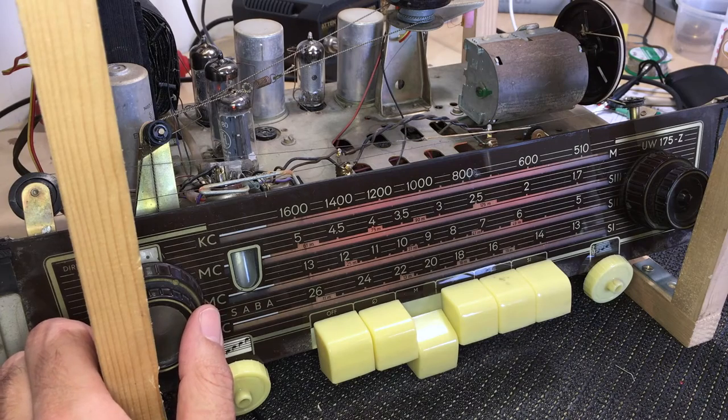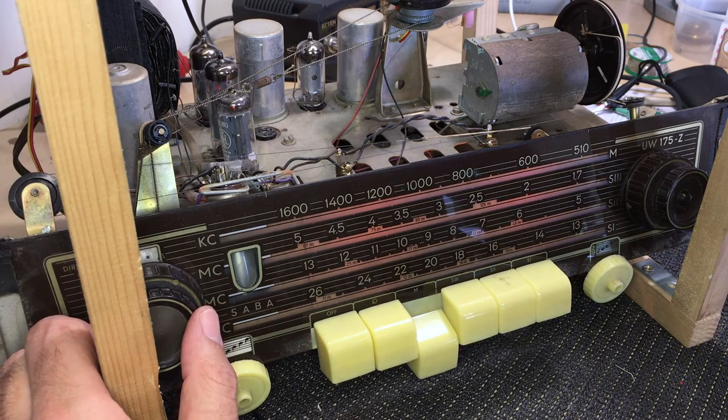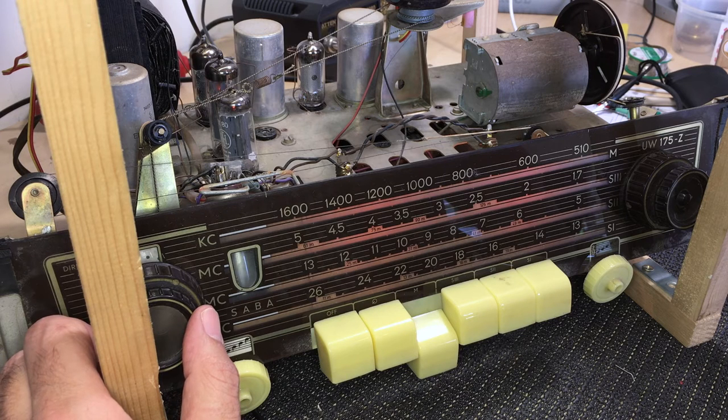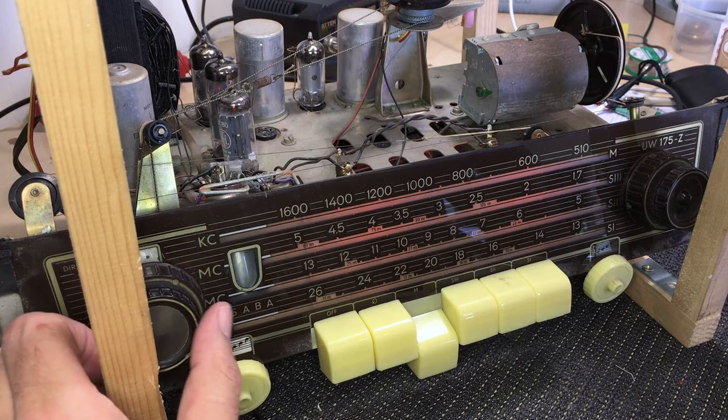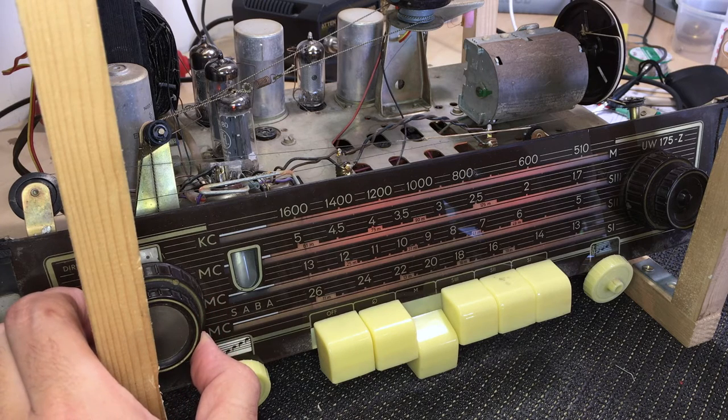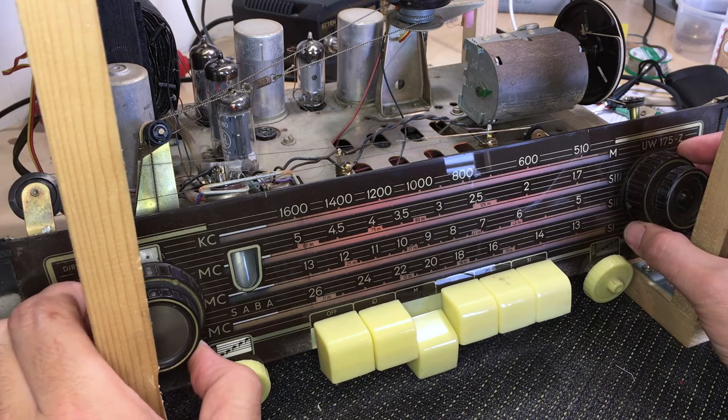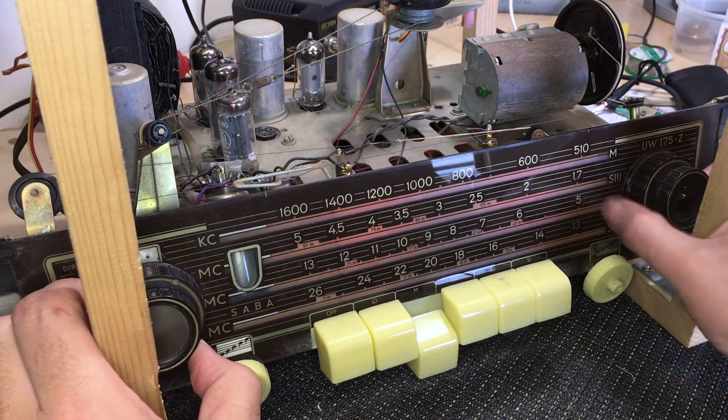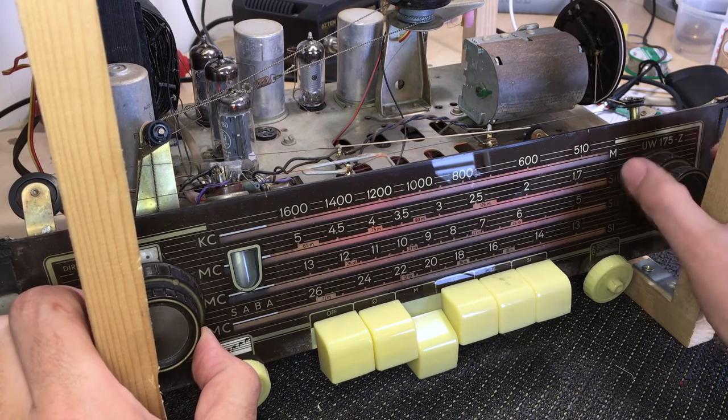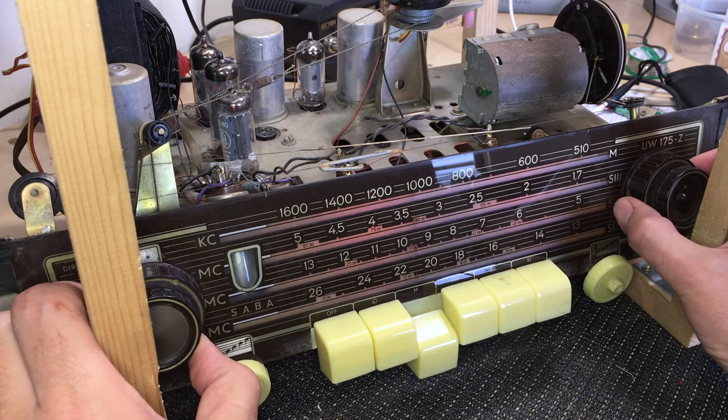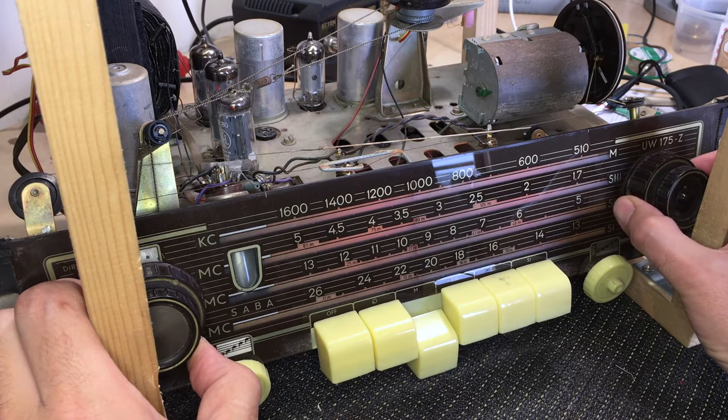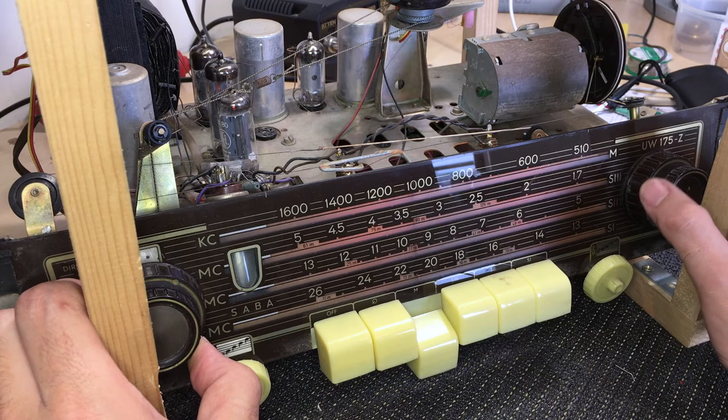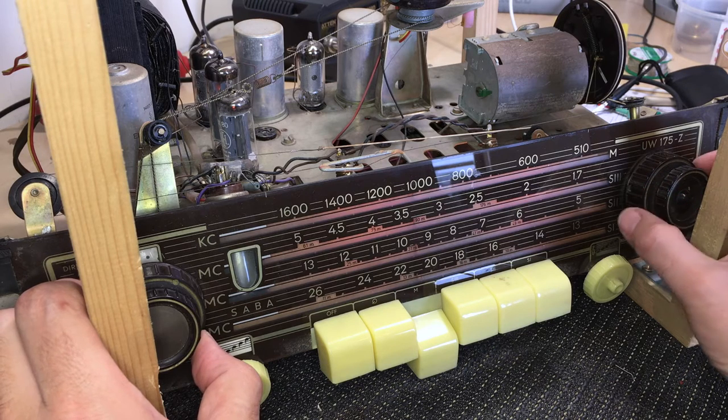Oh, we have some progress once again. I've done the recapping. All the caps that needed to be removed have been replaced, and we have a difference here. Medium wave seems to have woken up a bit.